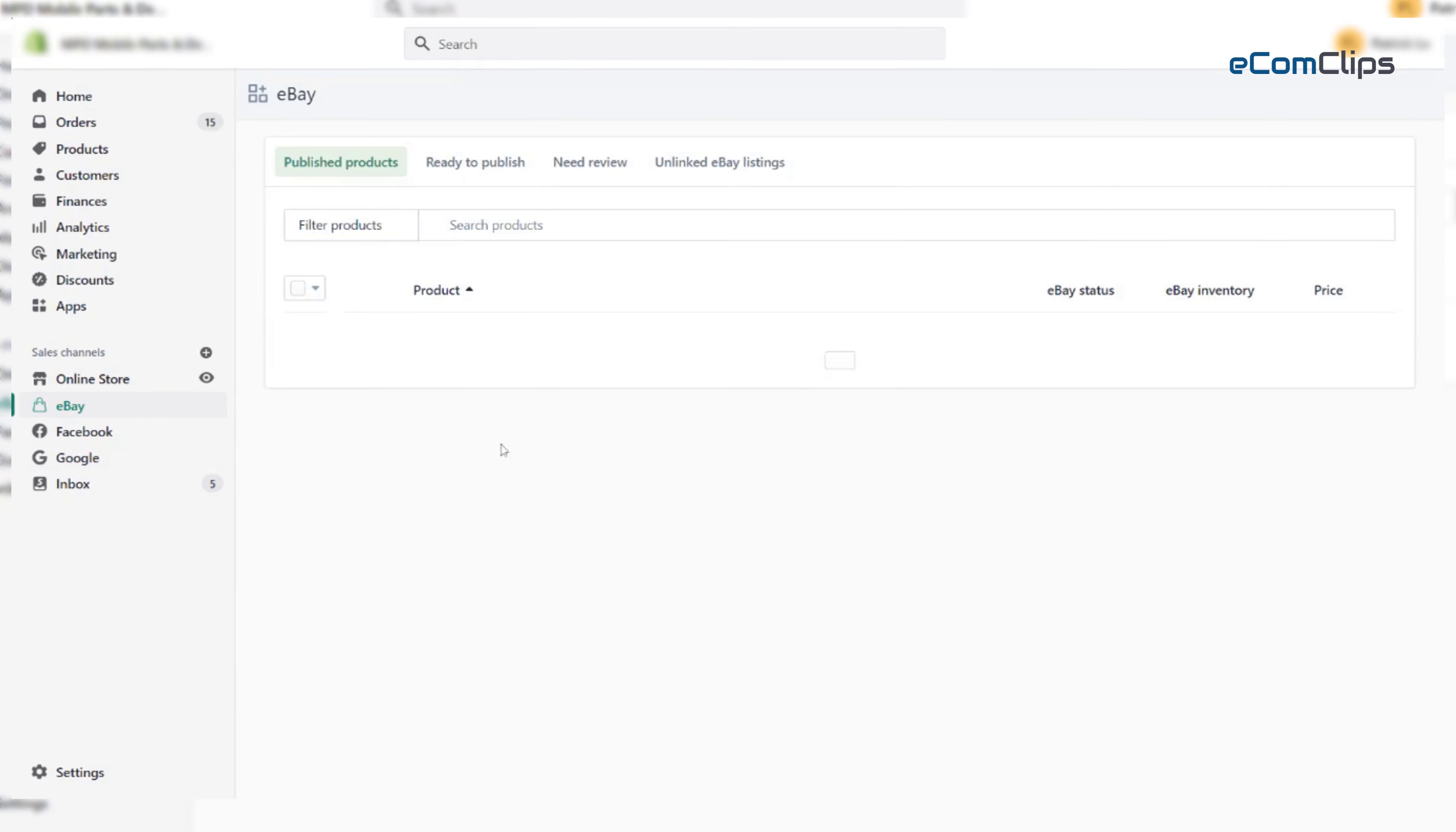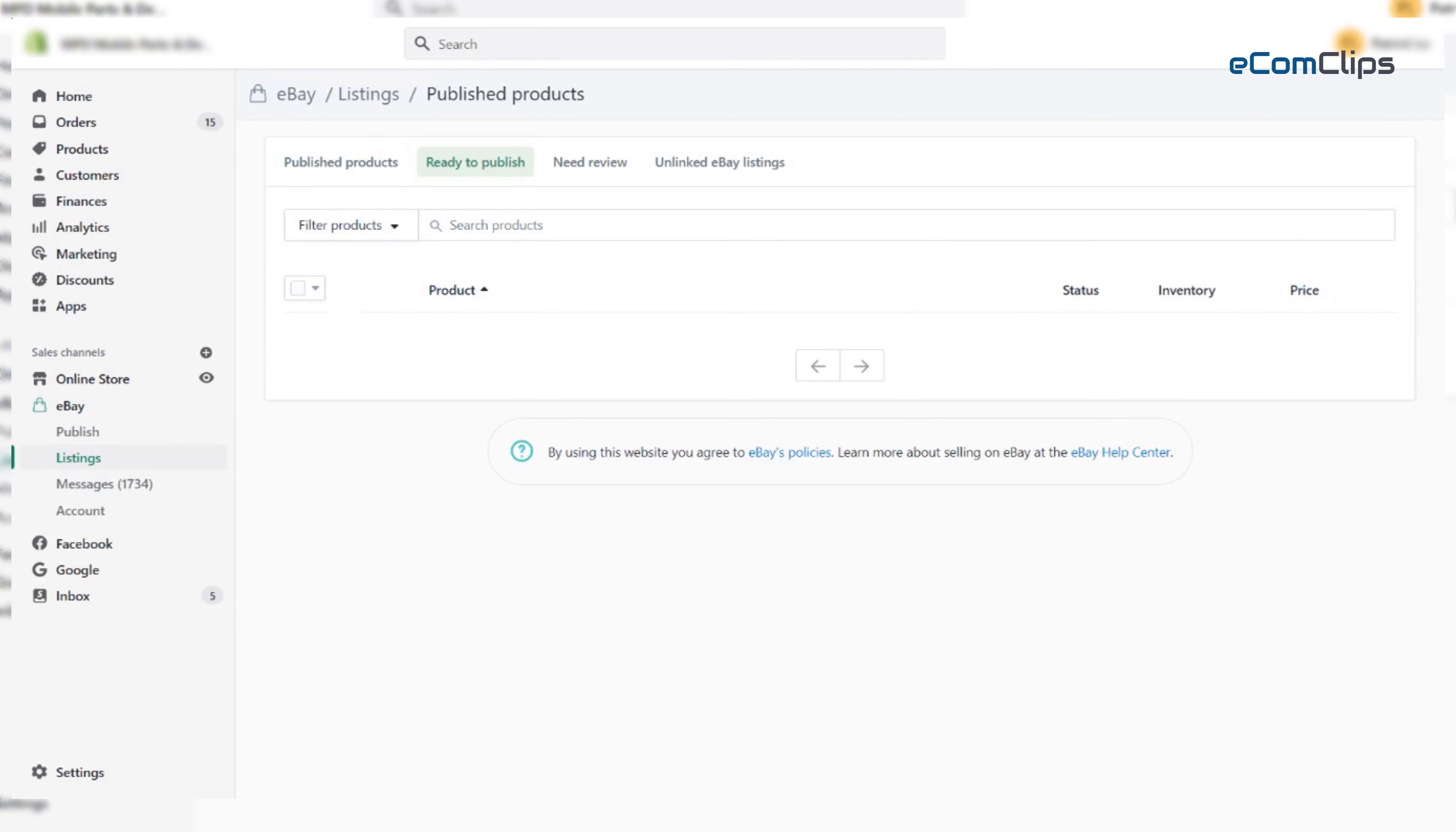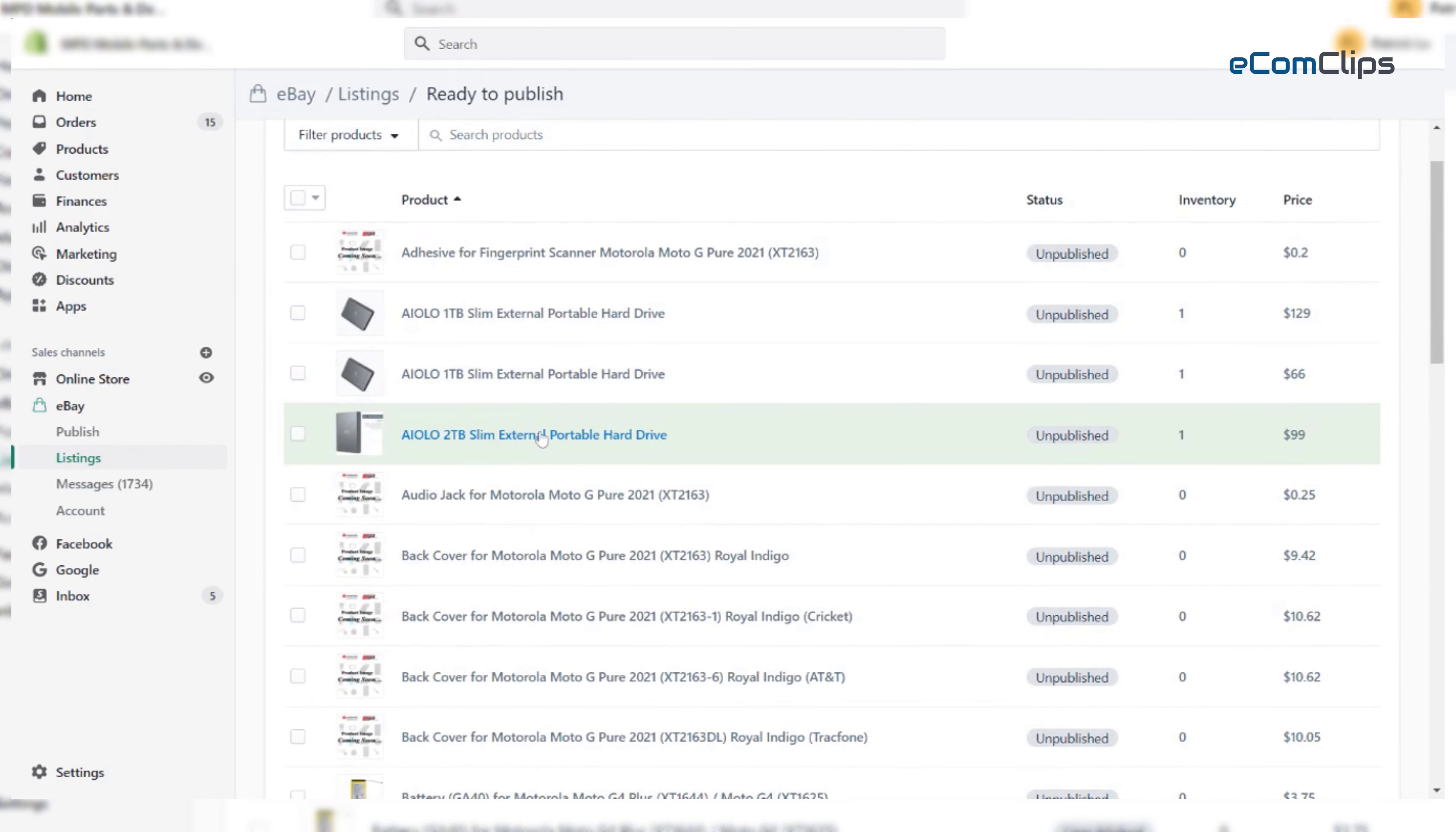You will find all your unpublished products that are ready to be published on eBay. We will try to publish this item today. So click on the item.